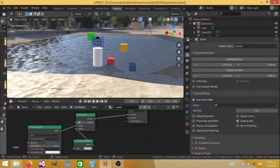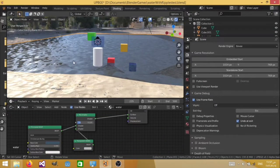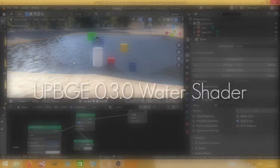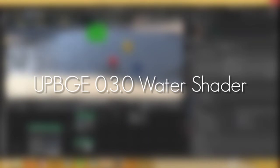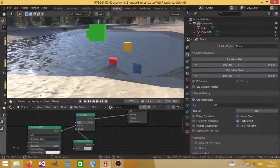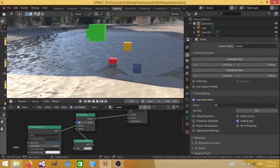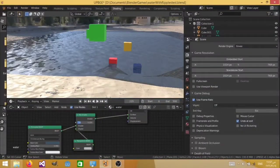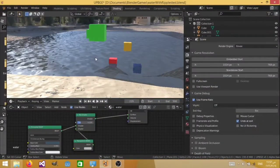Hello everyone and welcome back to another video. Today I'm going to be showing you how to make this water material in UPGE 0.3. So let's get right into it.